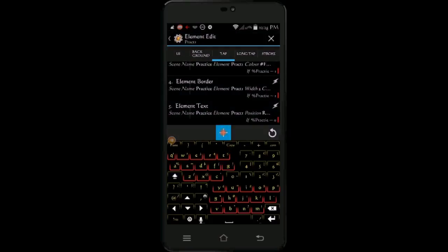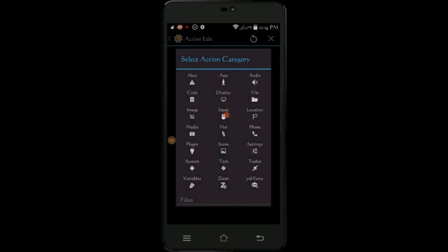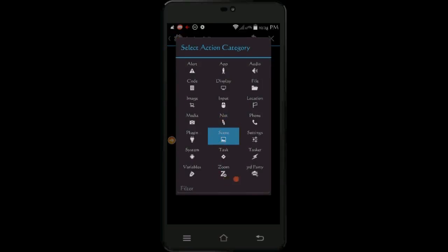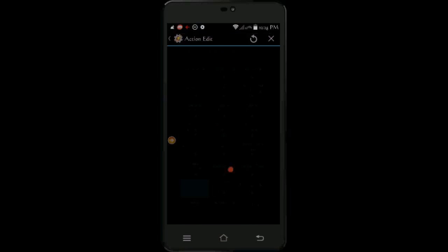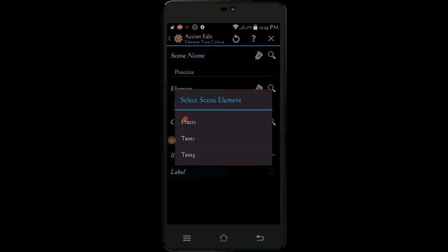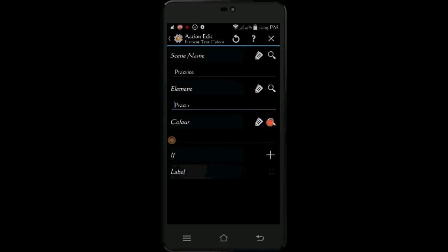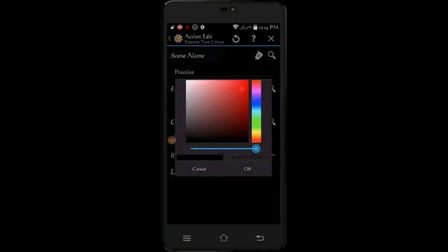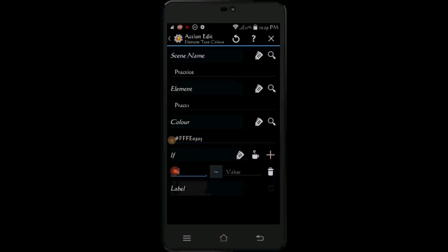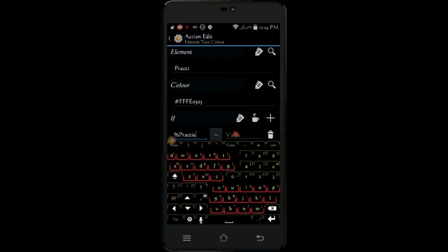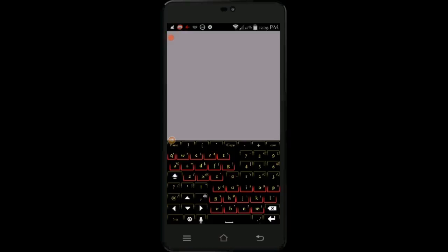Click the plus sign, select scene, then select text color. Select the same element name. For the color I chose red. Click the if statement plus sign, select the same variable, and 0 in the matching field. Click the back arrow.